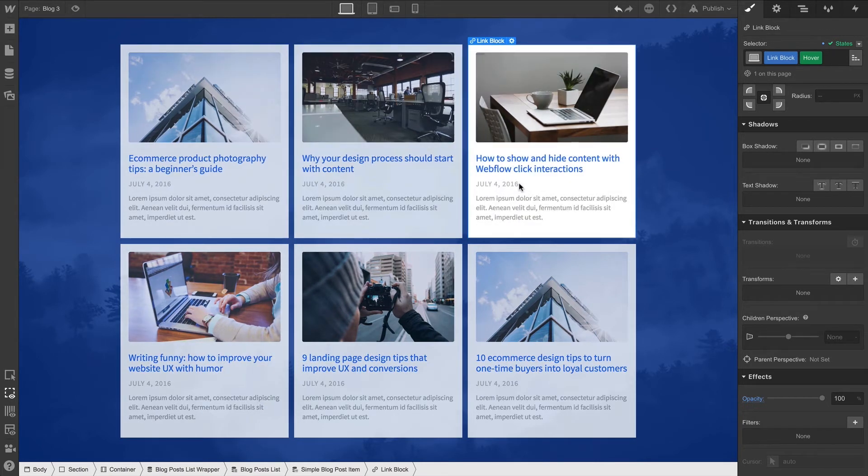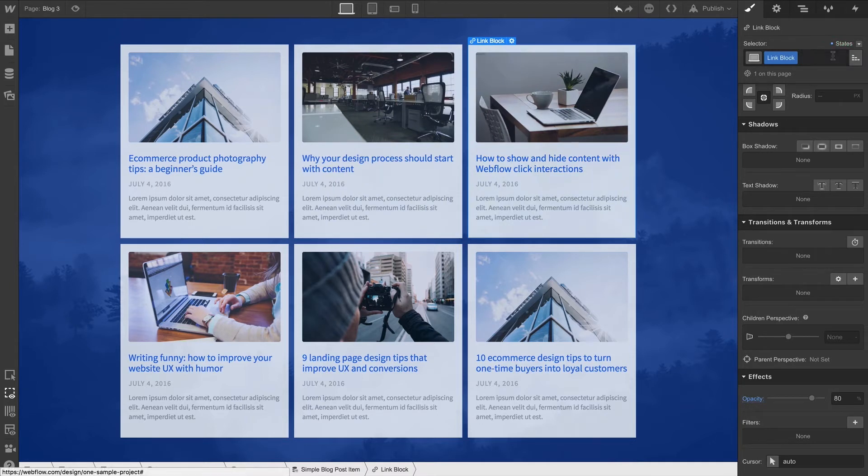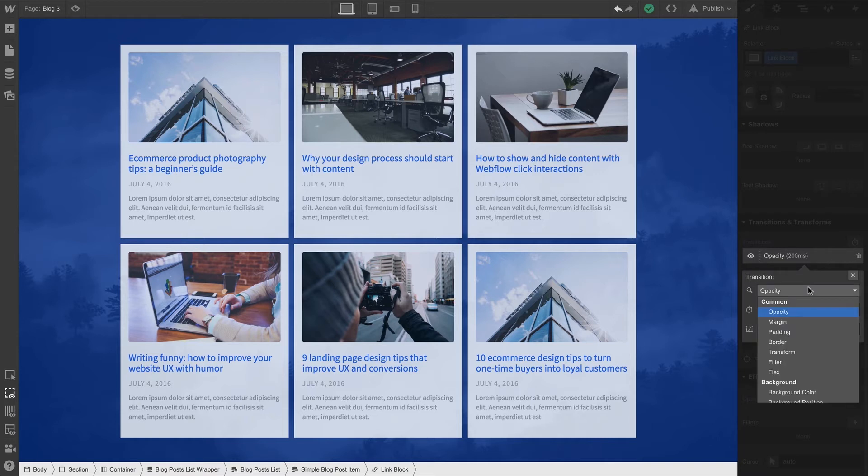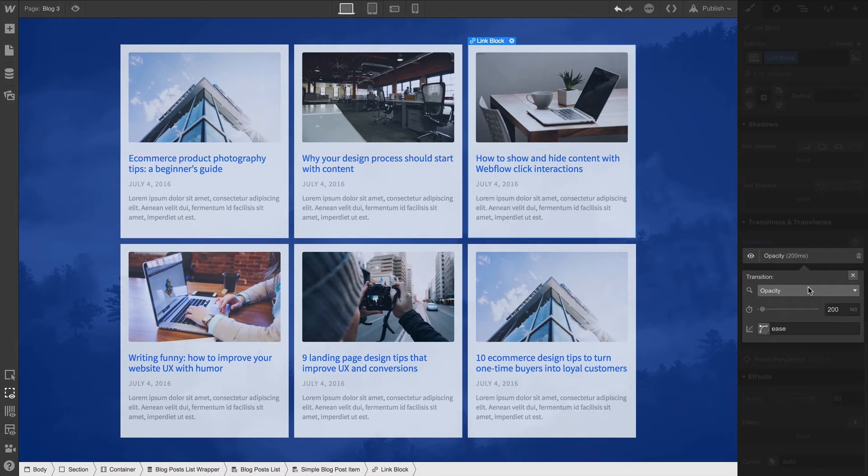But it's a bit abrupt. Let's add a transition. We'll do this in None because we can't do this in hover. We can go down and add a transition. Just like other style values, we can select Opacity from the dropdown. It also happens to be the default transition, so pressing the dropdown is kind of unnecessary.